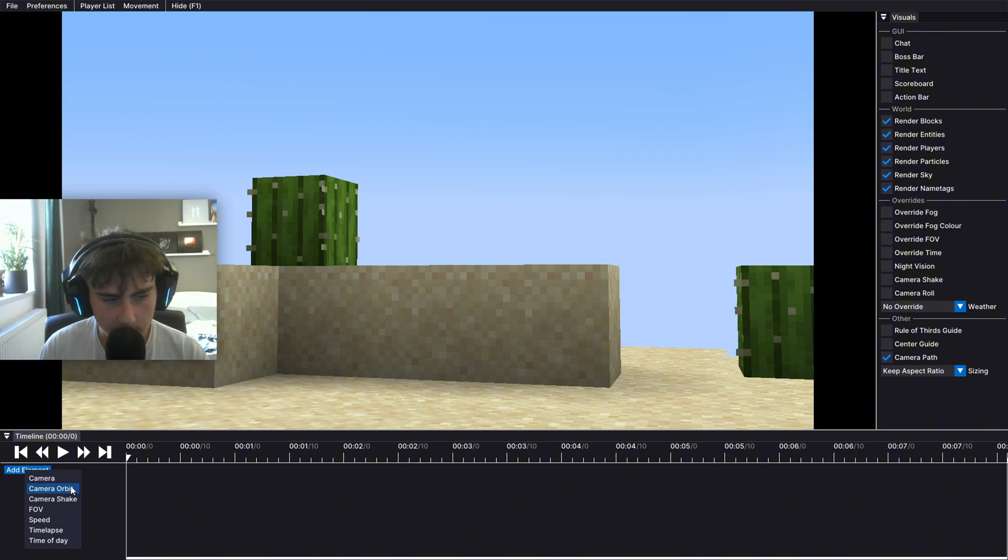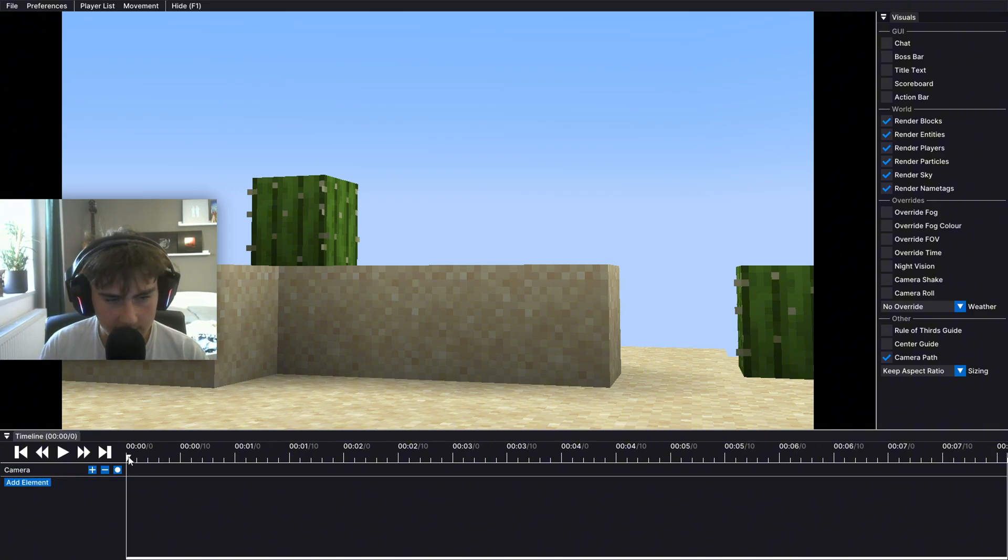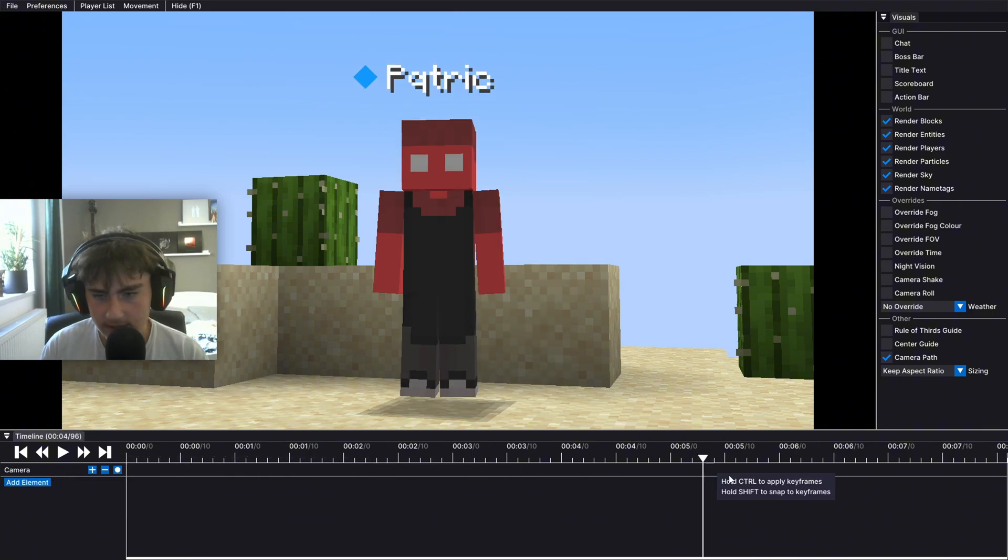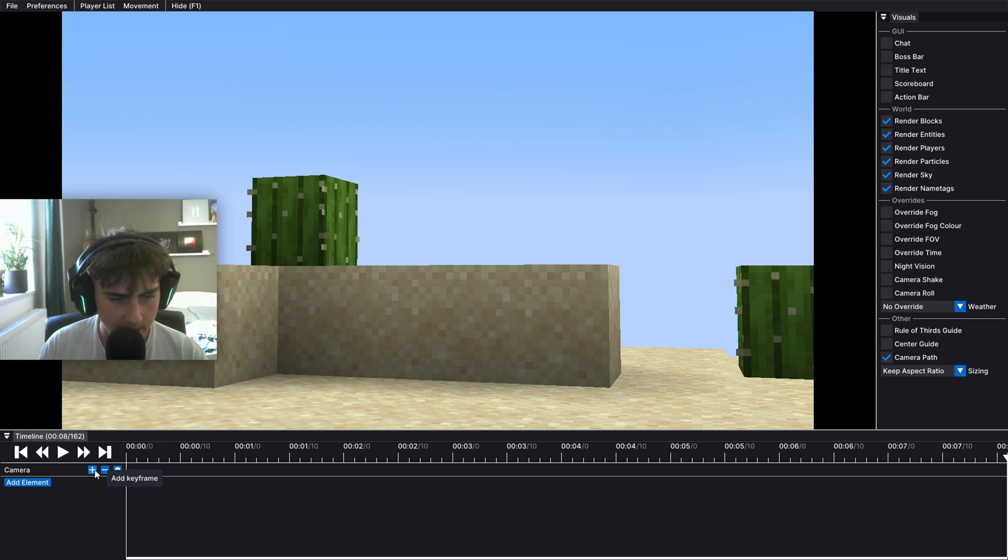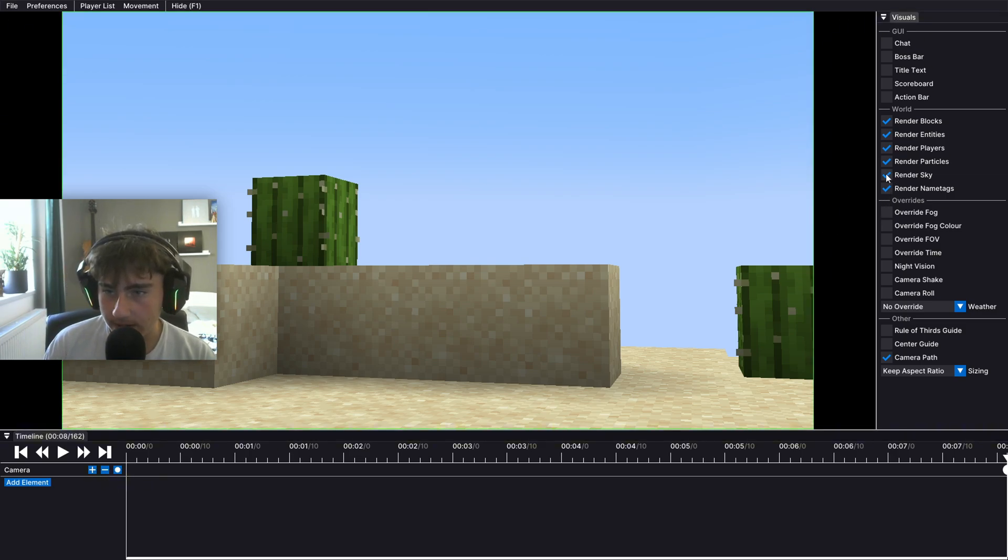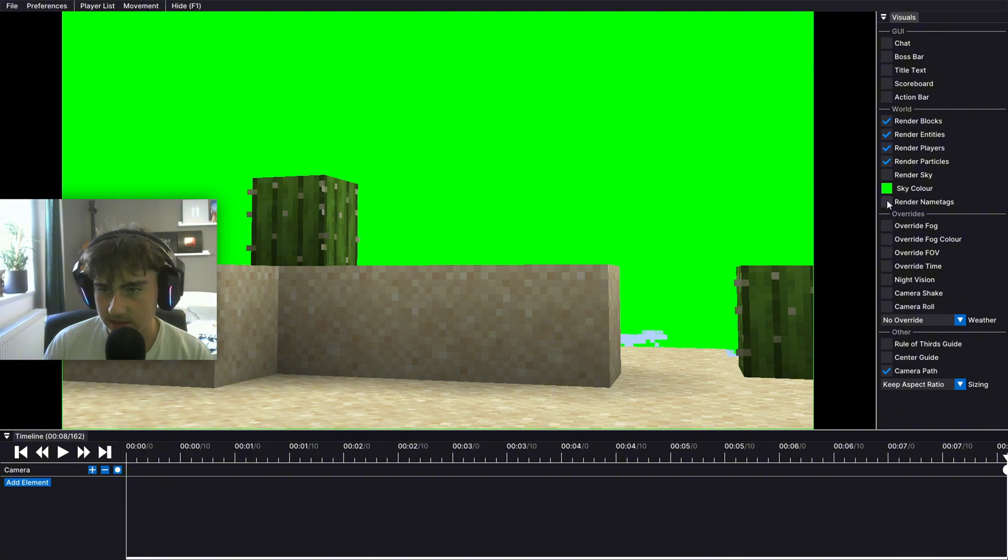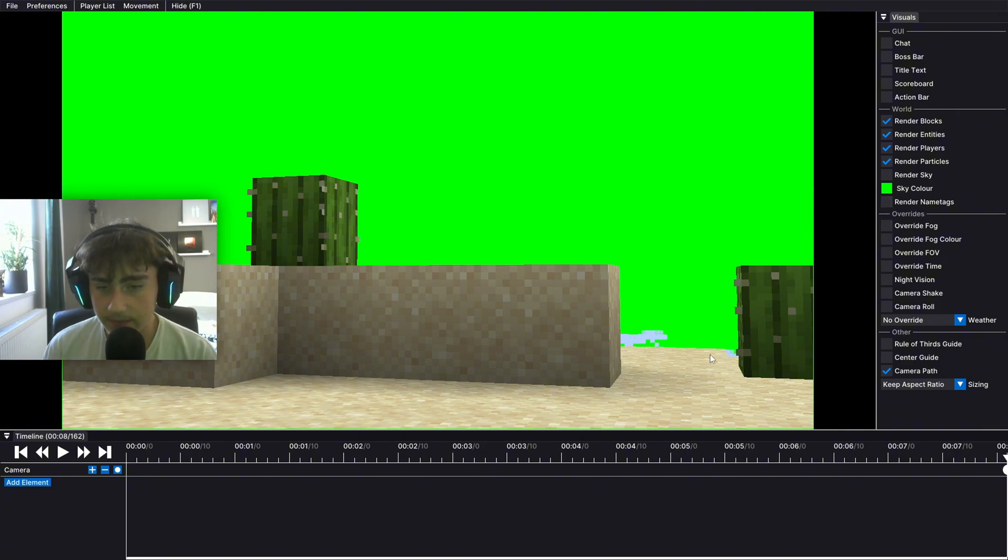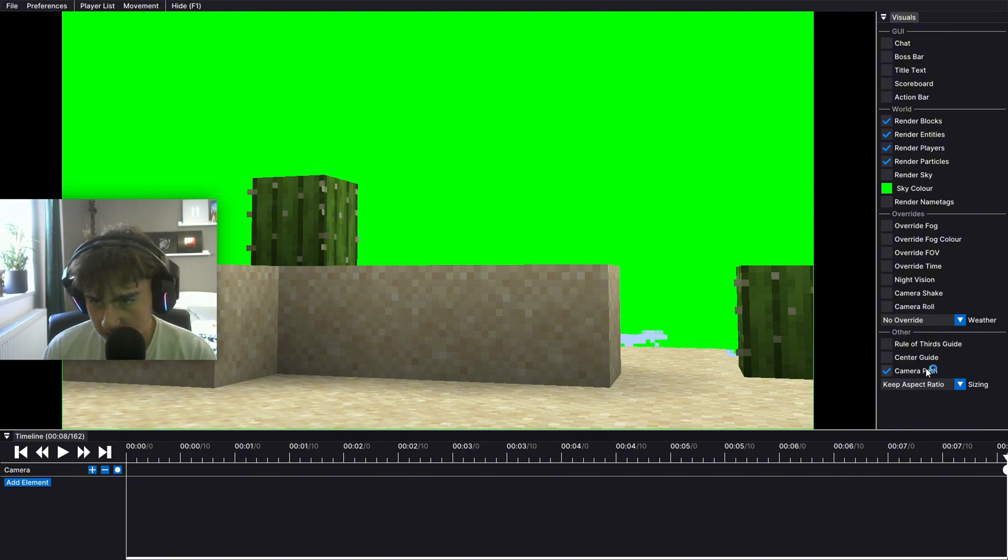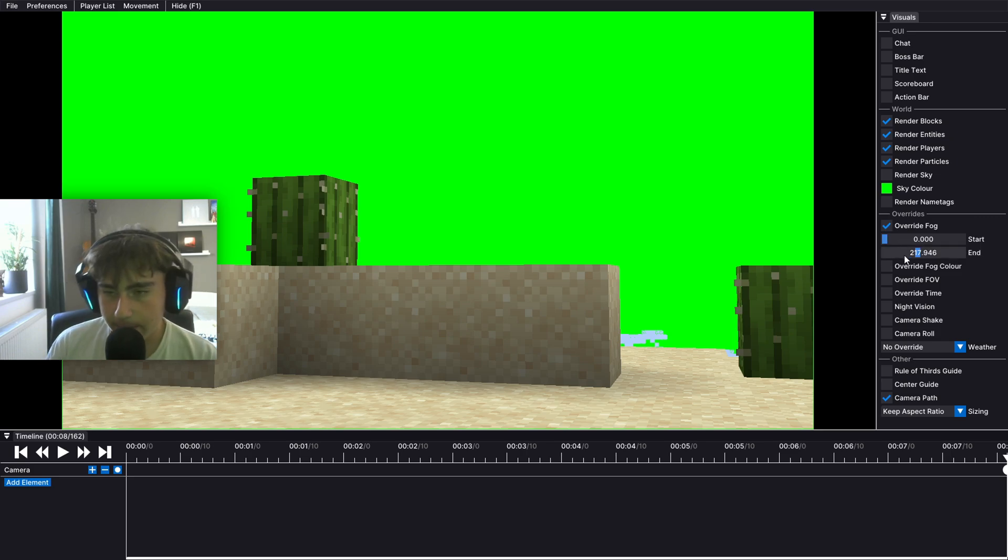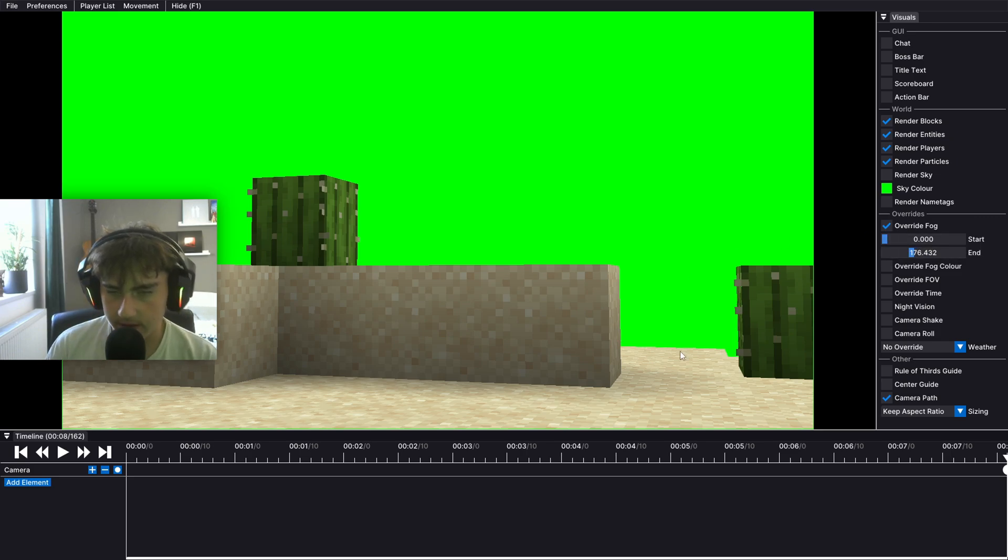Then I just add element, put a camera and then go all the way to the end and put a camera again. Then what I do is press here to render sky and turn it off and then go over here to render name tags and turn it off as well. And also if you see something in the background like this that you don't want, you can just go over here to override fog and then mess with the end slider until it isn't there anymore.